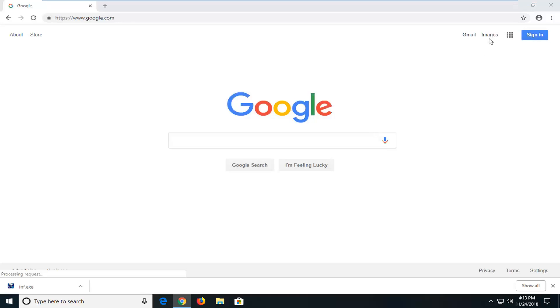If that did not fix the problem and you've restarted the browser and you're still having the issue, we're back in Google Chrome, the main user interface of the normal Google Chrome web browser environment.